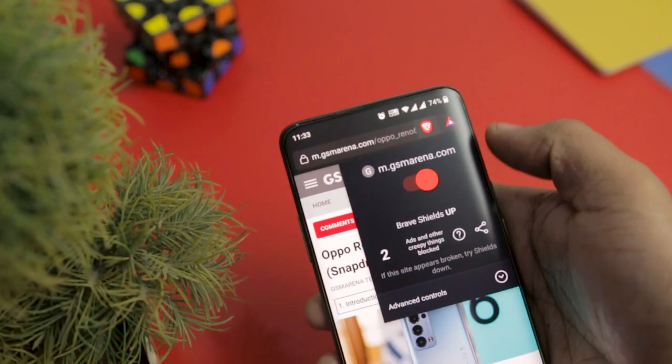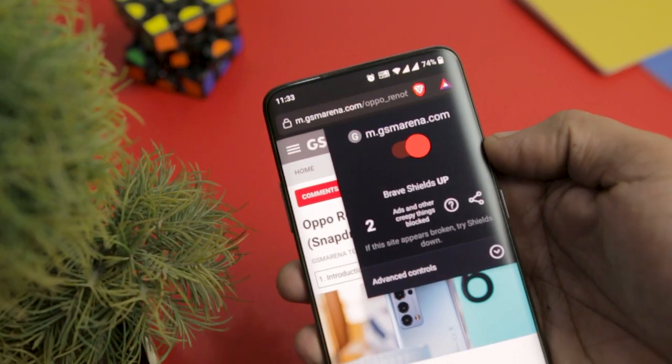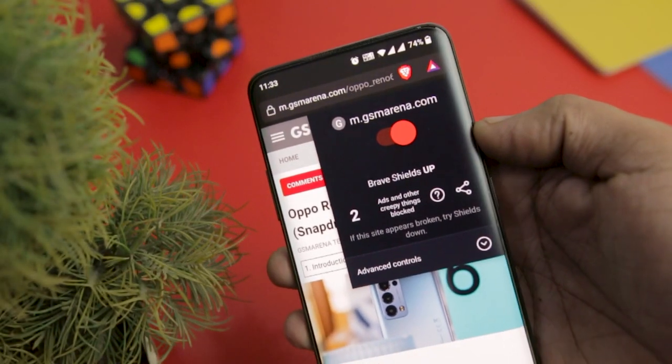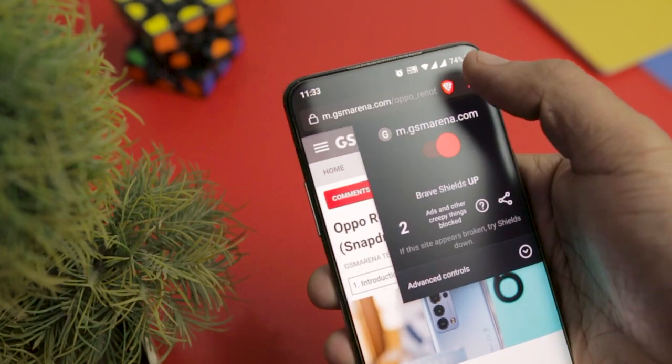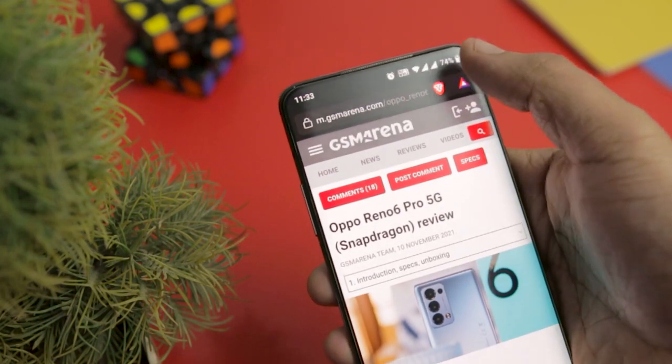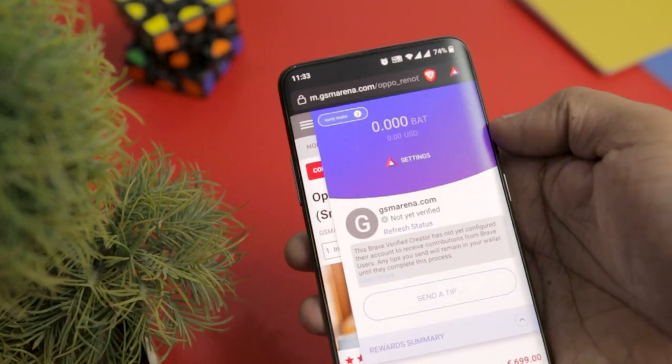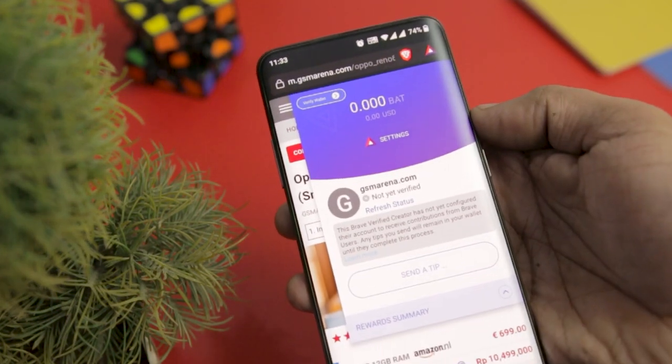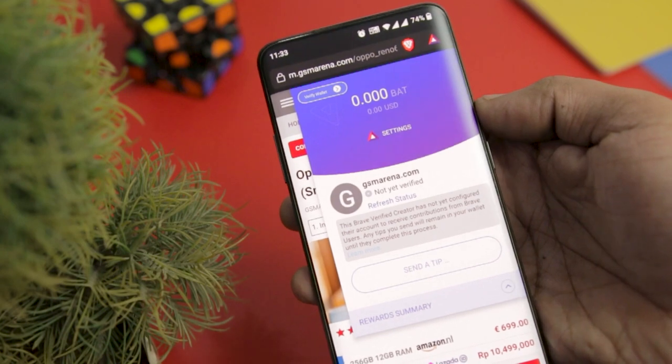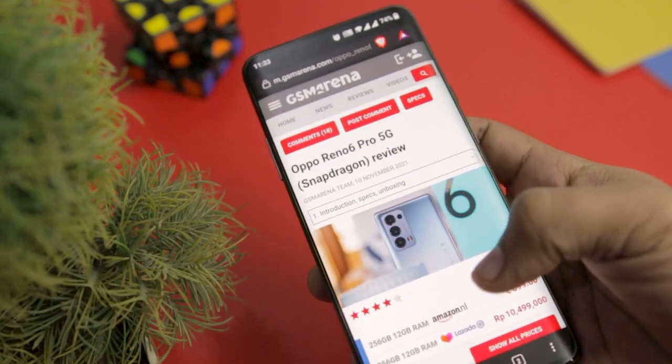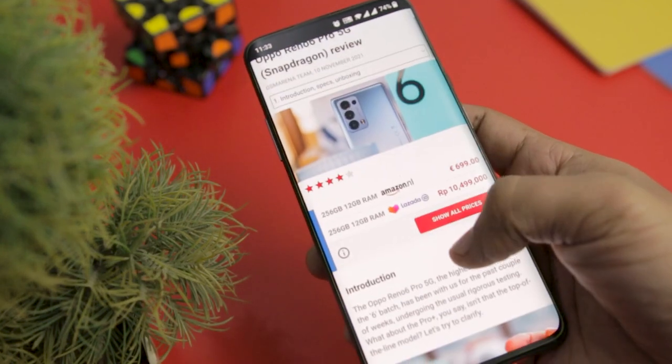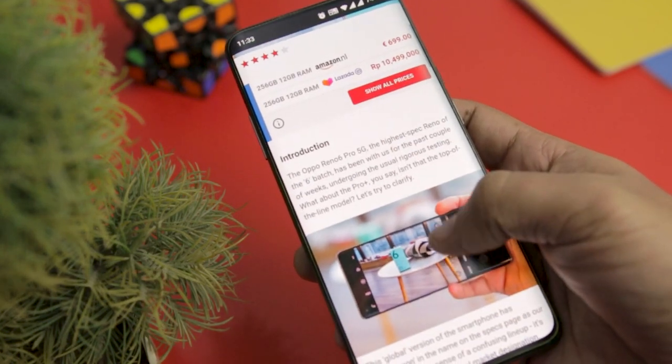You will love the browser if you are annoyed with ads and third-party cookies. The app is available for free on the Google Play Store. Brave Browser is one of the best browsers for Android which will optimize your browsing experience with all the basic necessities of a good browser.